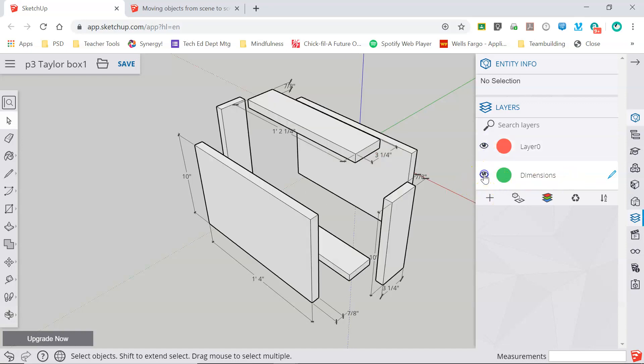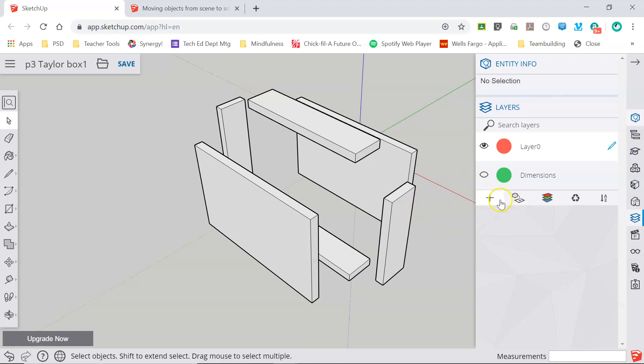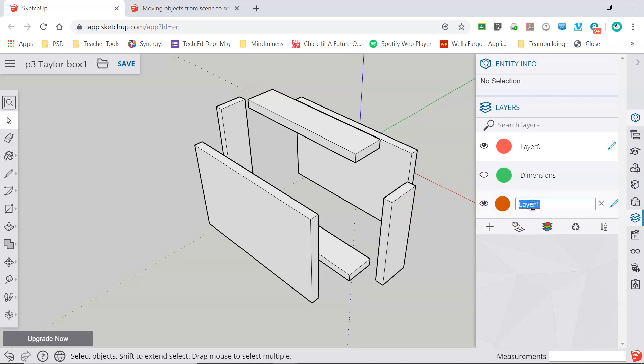What I'm going to do now is I'm going to hide my dimensions and I'm going to create three more layers: one for the sides, one for the end pieces, and one for the top and bottom. And this is going to allow me to manipulate through my model and hide different elements as I see fit. So I'm going to click add layer, it gives me a color here, and I'm going to title this one sides.